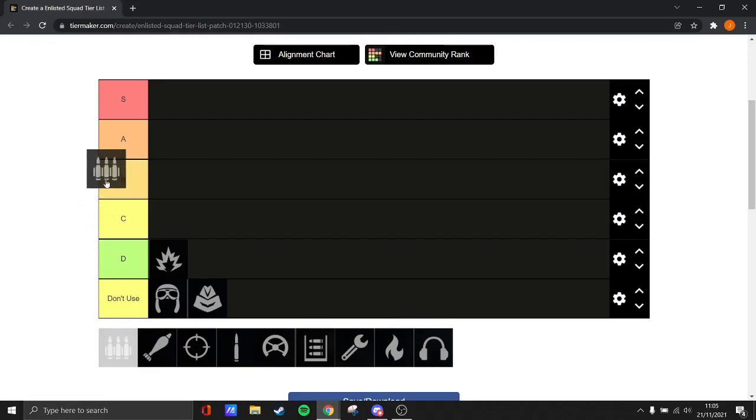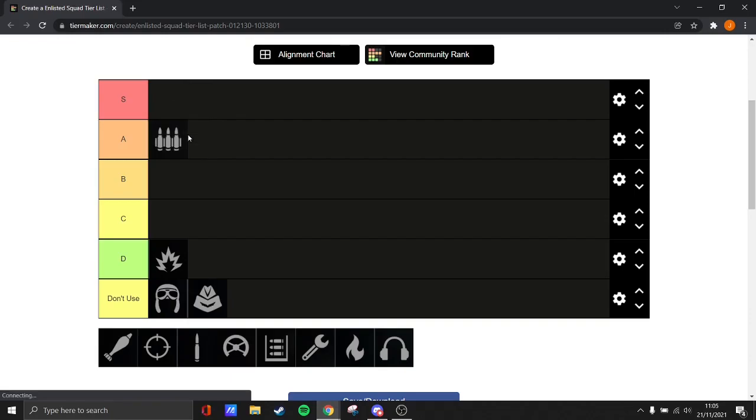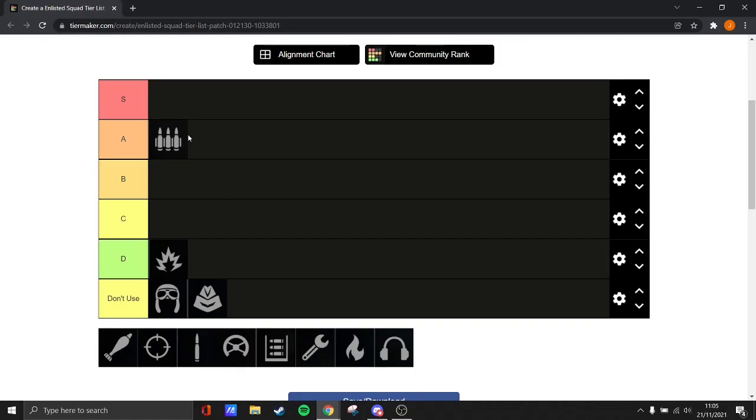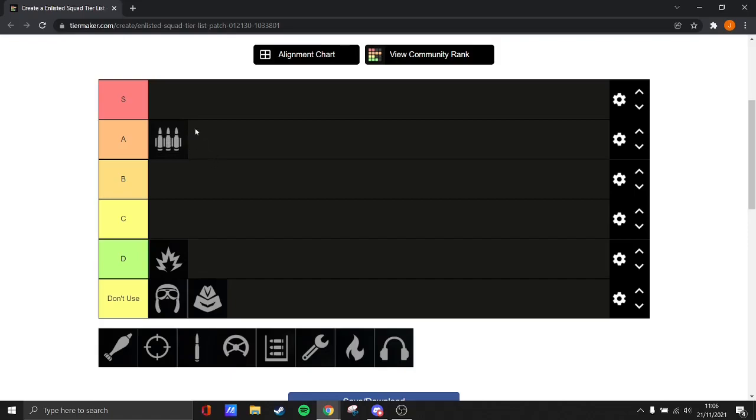I'm going to put gunner squads at A tier. They're a bit of a pain to level up, but they are really effective, especially in defense. When you can get them leveled up, you can put bombers in them, a radio operator, usually a bomber and two engineers as well as a trooper. That's really powerful, especially when you can use weapons like the FG, the M2 carbine, the M1 Garand. The gunner squads are just really good.